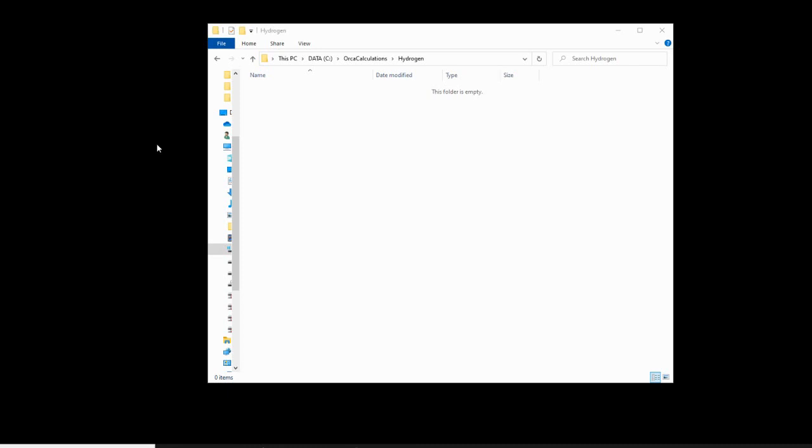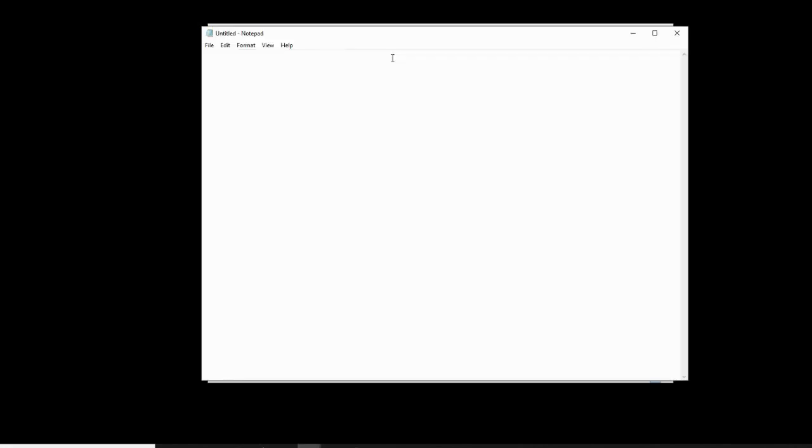To simulate the hydrogen atom, we start off by first making a directory in which to do the calculations. We then are going to make a .inp file using Notepad. So we'll open up Notepad and type the following. First off, we will declare that we'll be using the PBE0 basis set.